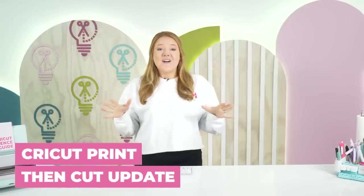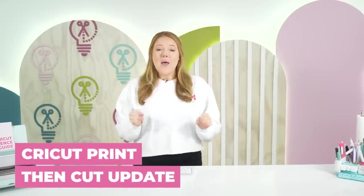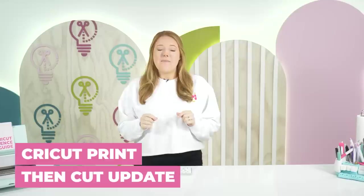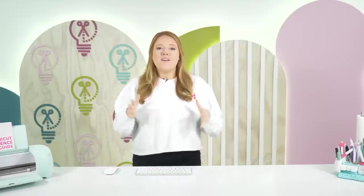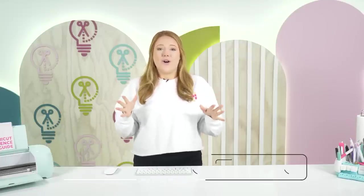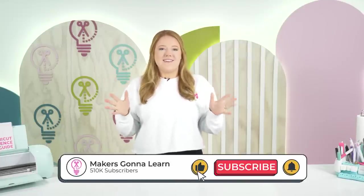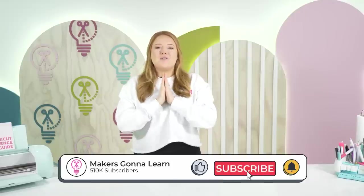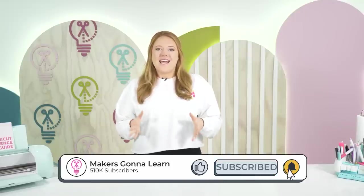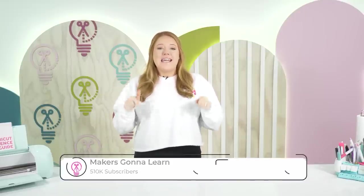Did you guys hear the big news? Cricut has come out with a print and cut update that we have been asking for for months, maybe even years. And I'm so excited to bring it to you all today and show you how you can use it in Design Space right now.